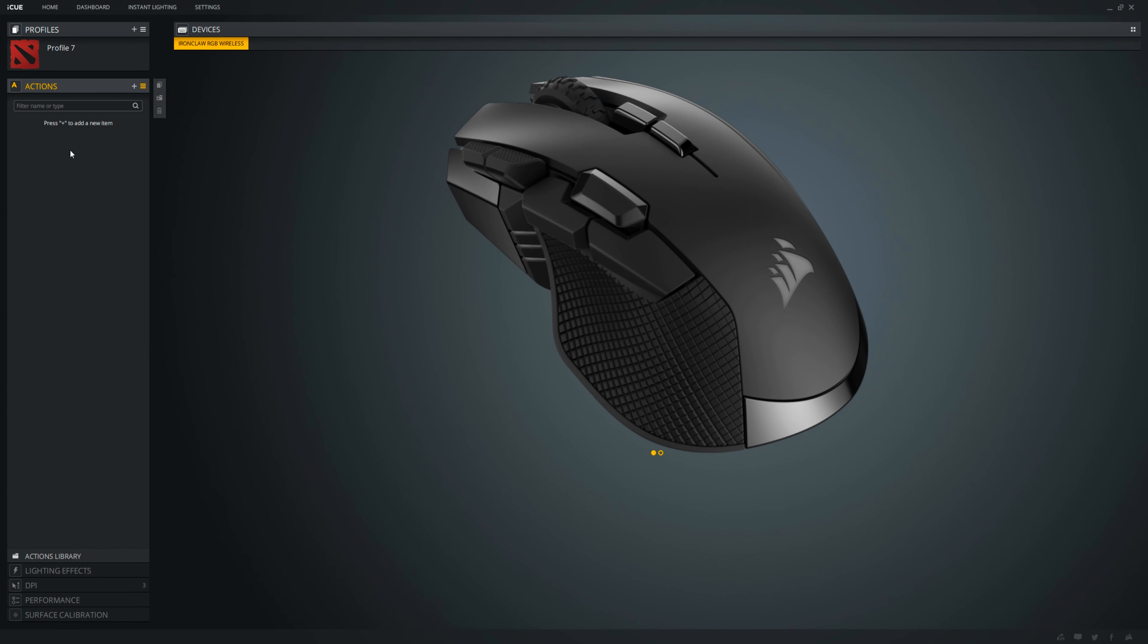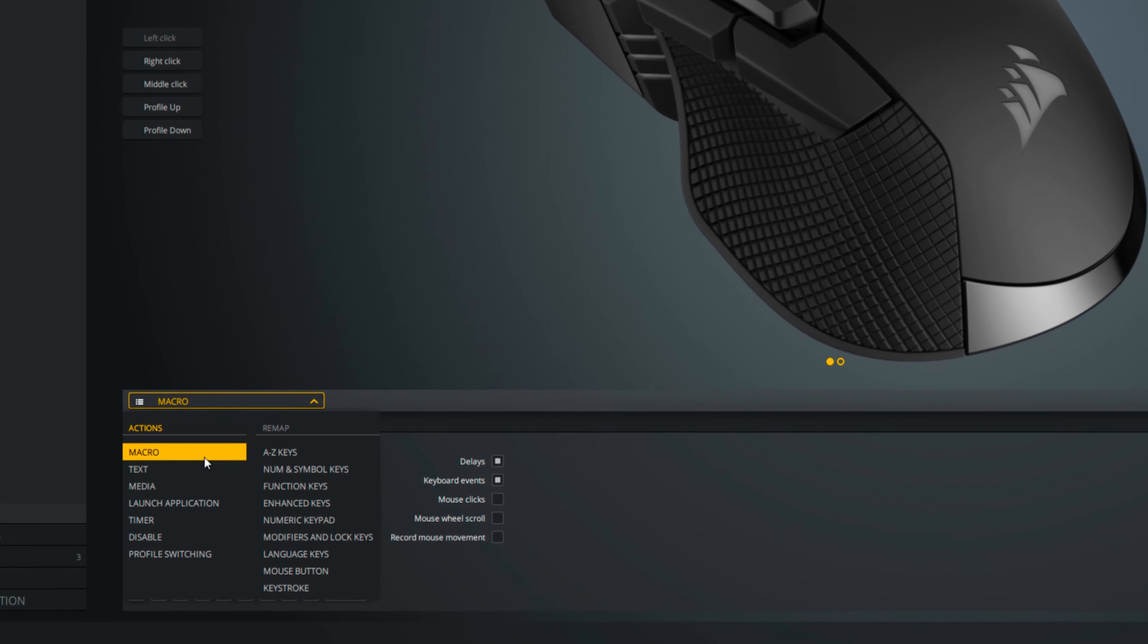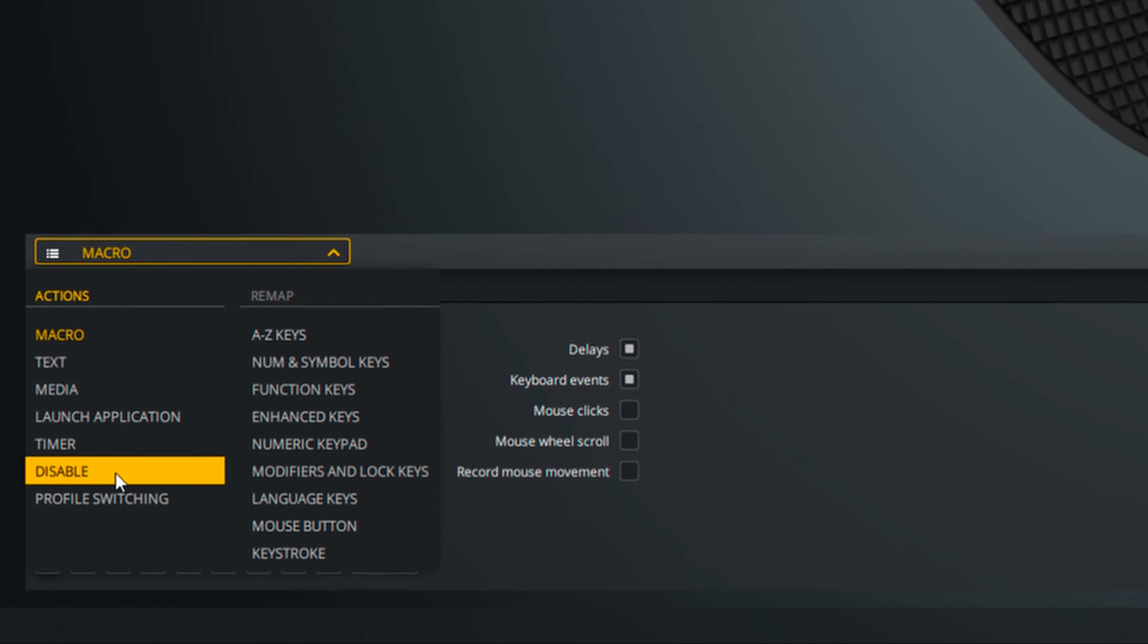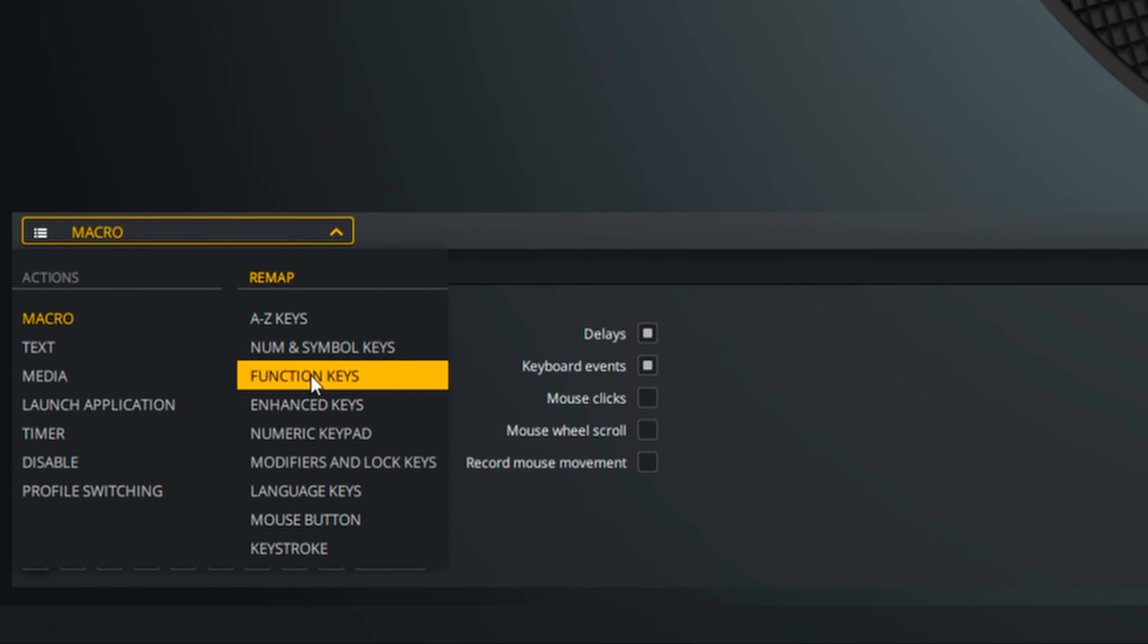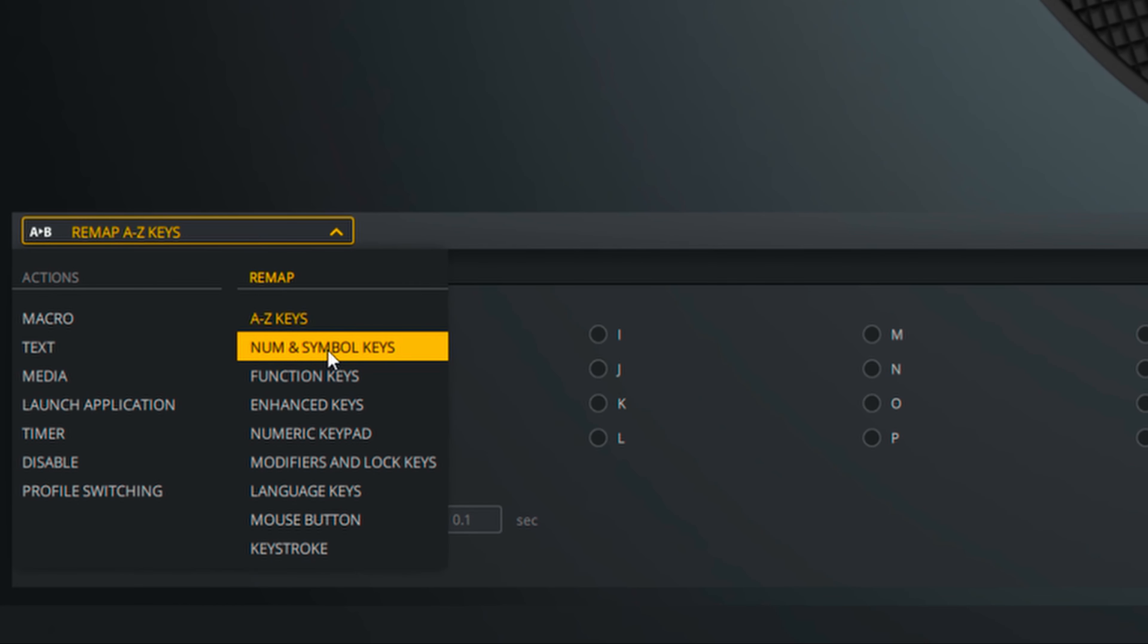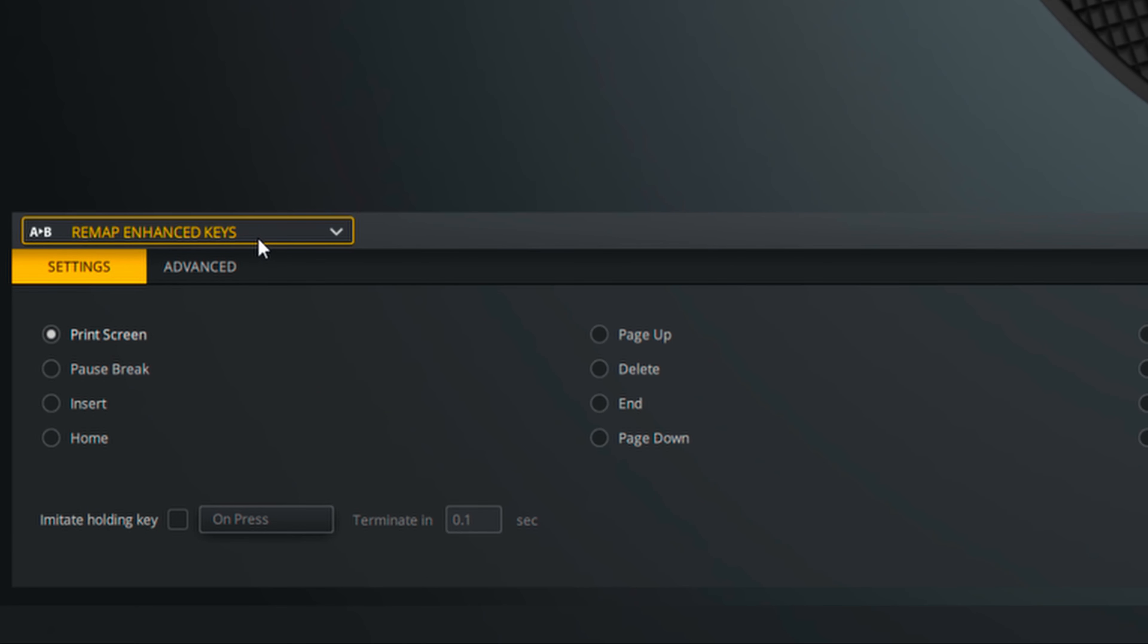Under actions, you can rebind all your 10 mouse buttons. Here, you can select between macros, text, media controls, launch an application, timer, profile switching, or to disable the buttons completely. You can also remap the buttons to virtually any keyboard keys you want, including the numpad cluster, modifiers, lock keys, and numpad. Or to change your input to a different language entirely.